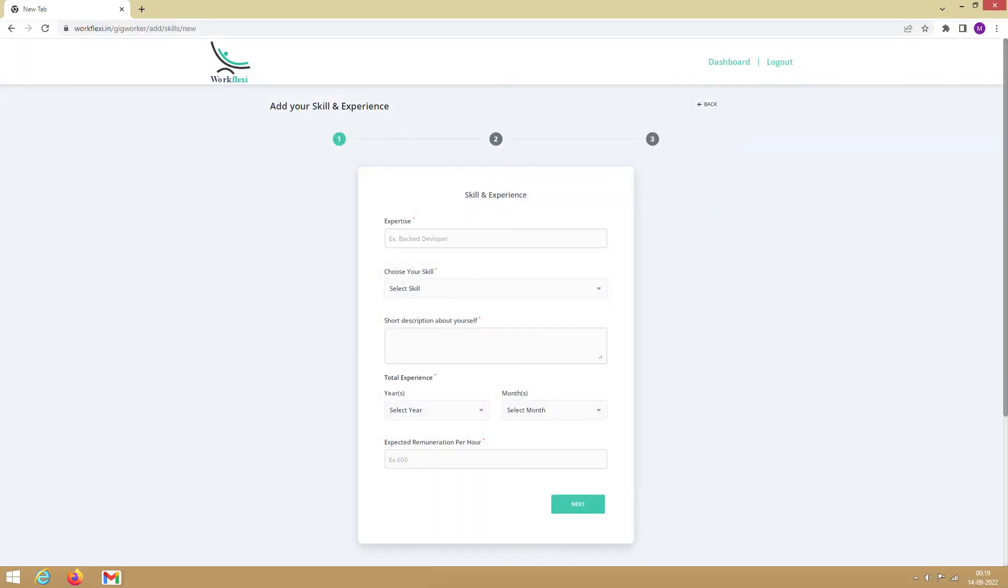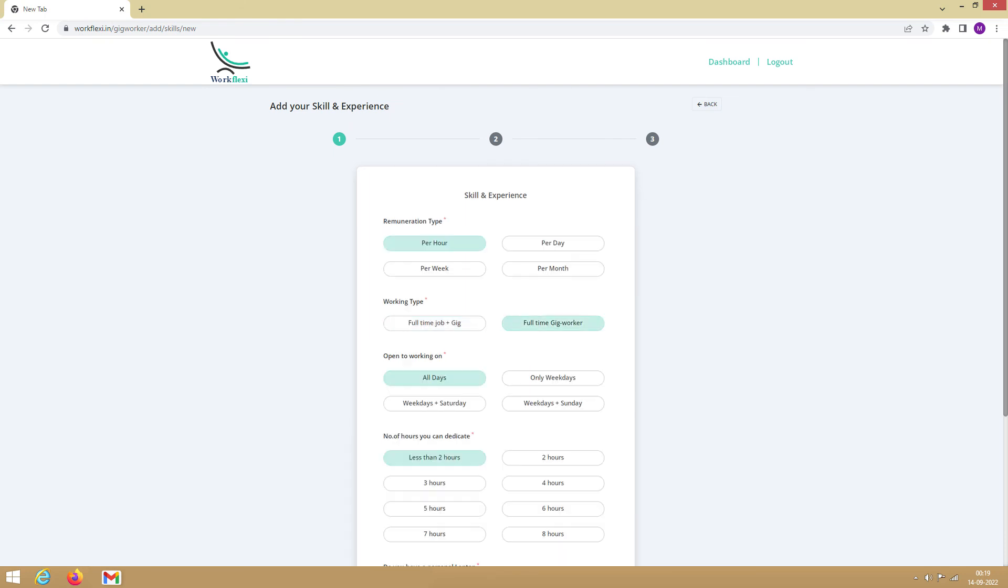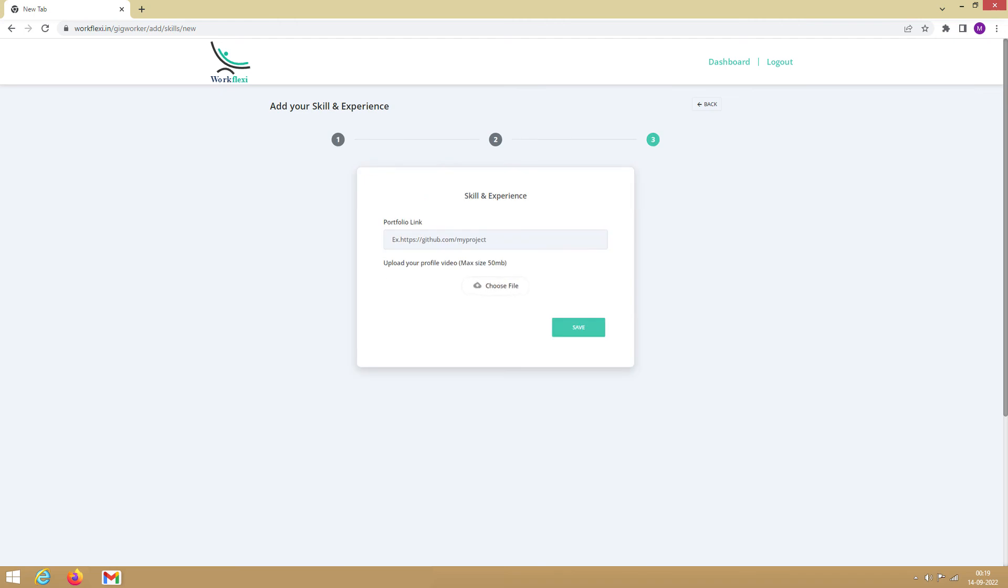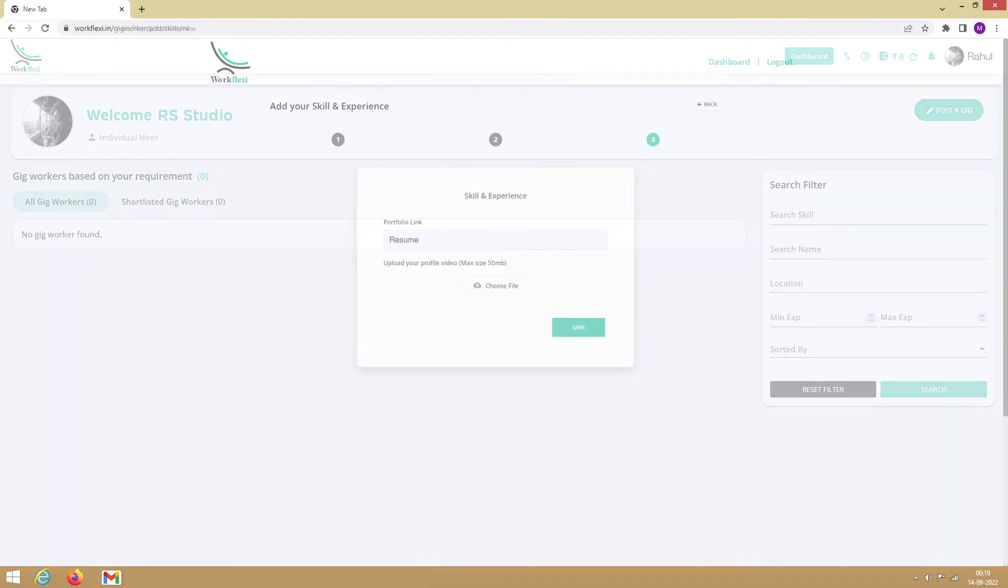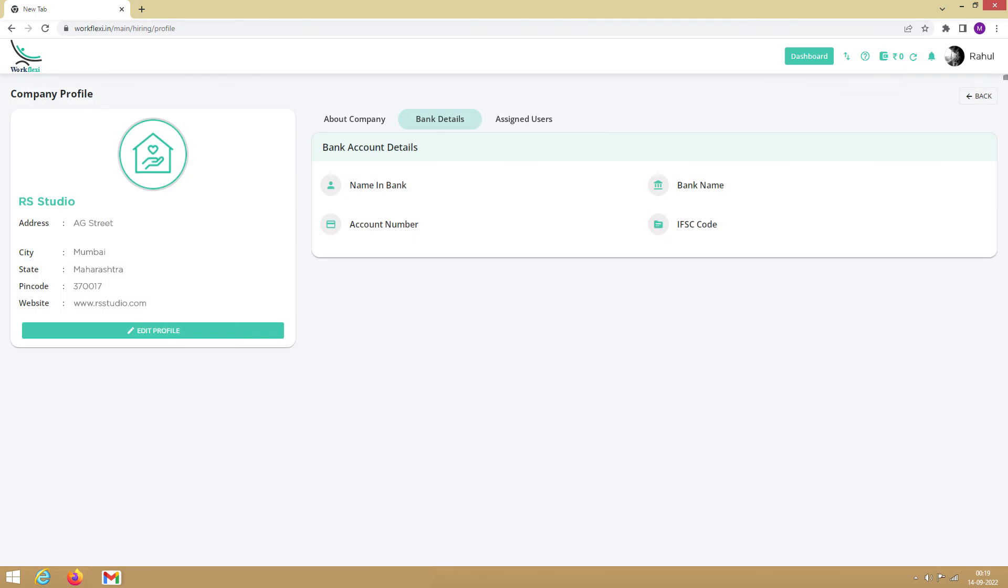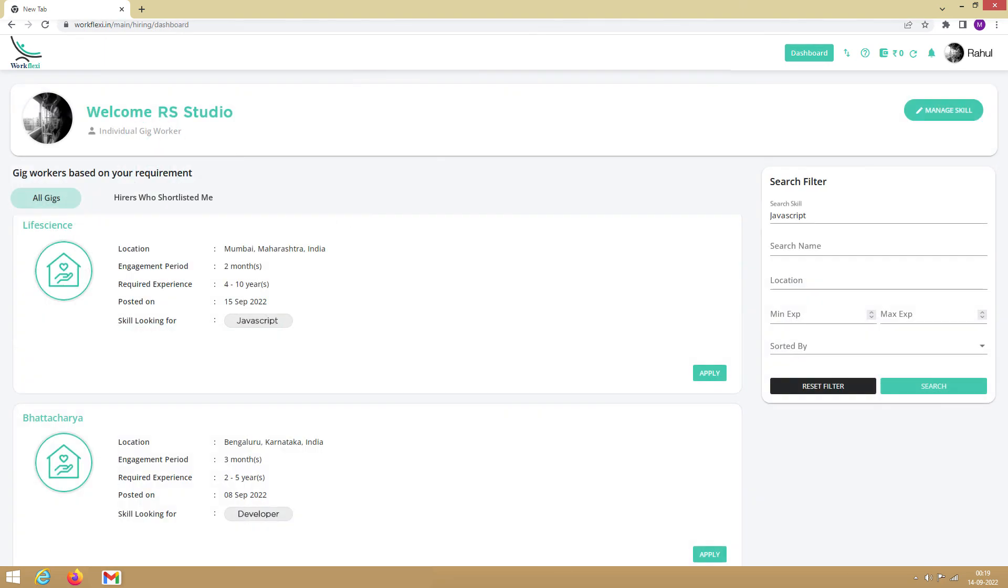As an individual gig worker, you first need to update at least one skill to continue to the dashboard. Following this, you can add more skills to your name by visiting your profile. Since you receive your payouts directly to your bank account, it is recommended to add your bank details early on. Once you add these details, you can continue to the dashboard.